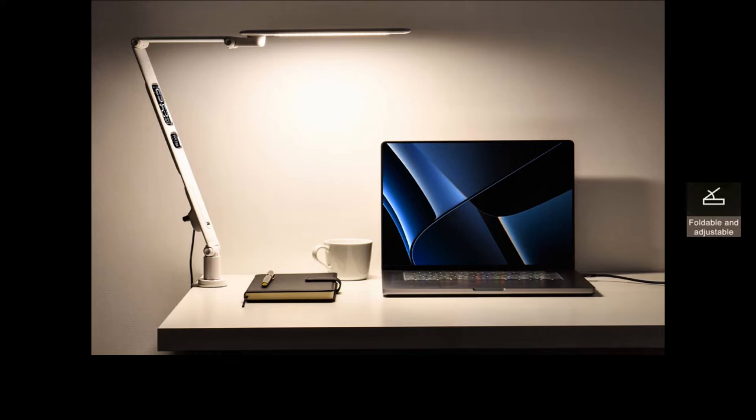And it has integrated clock, calendar, alarm clock, thermometer, hygrometer, and also a USB charging port, all in a slim body.